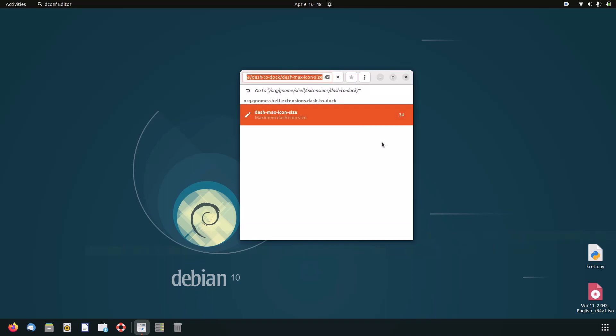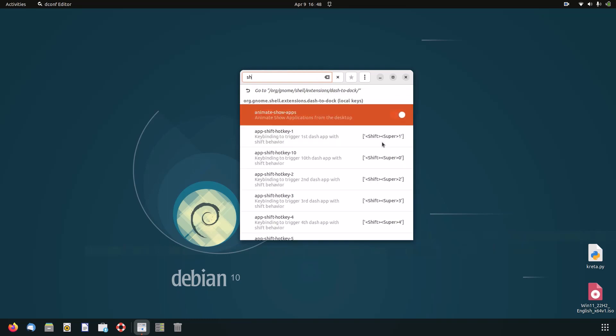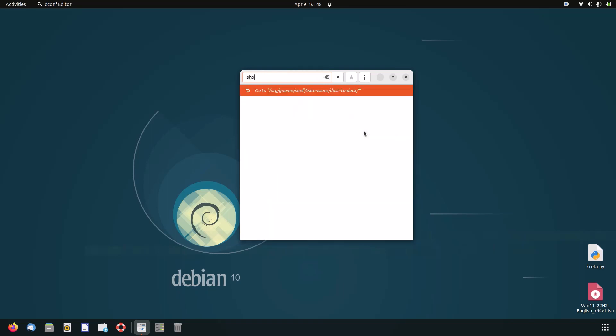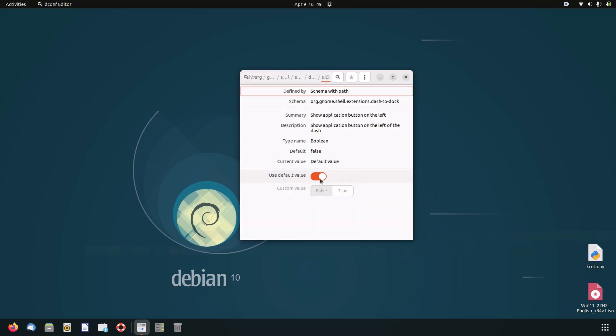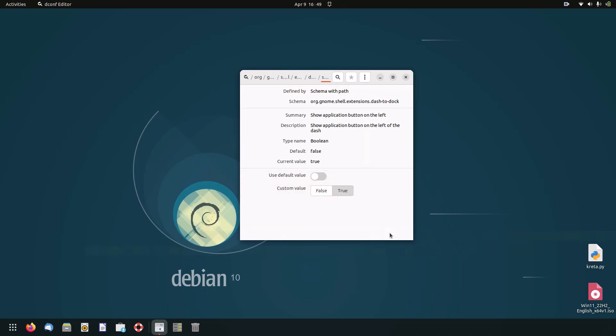The final setting we have to change is called 'show-apps-at-top'. Uncheck 'use default value' and then for custom value set it to 'true'. And click this little check mark.